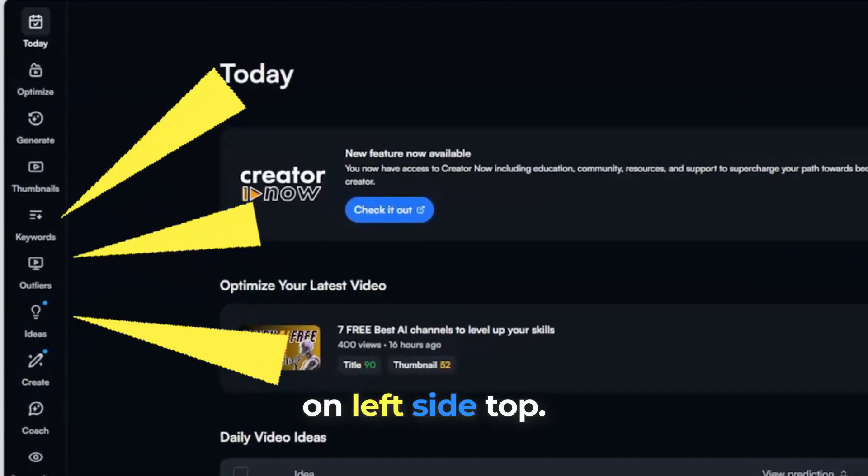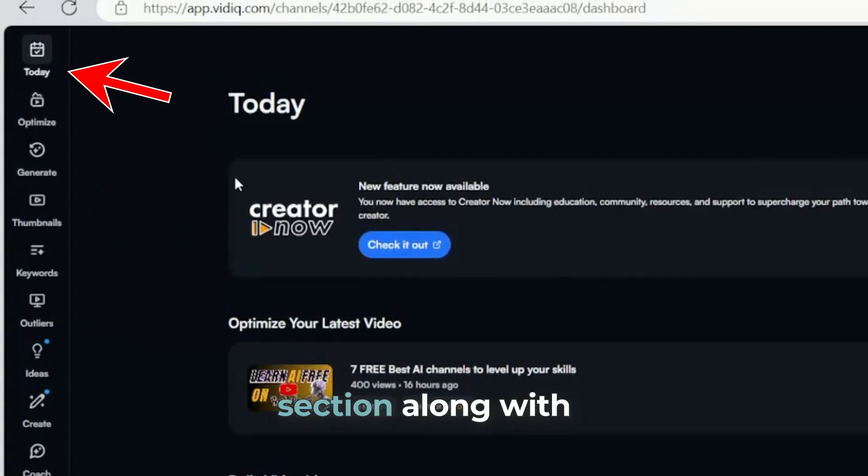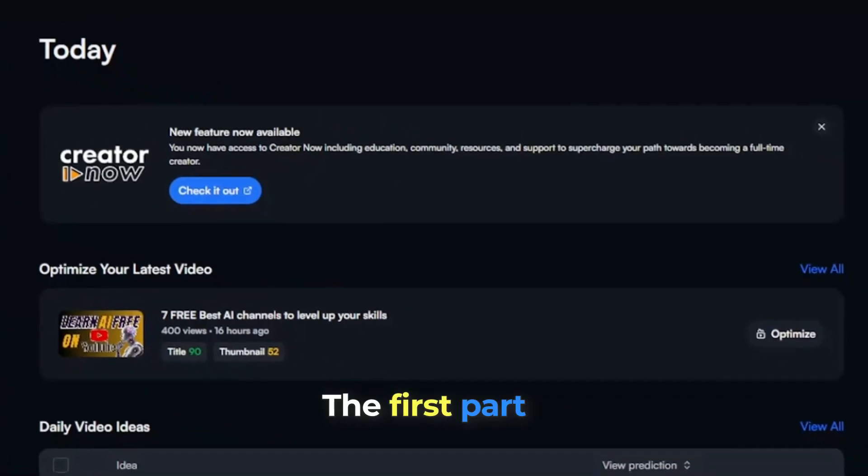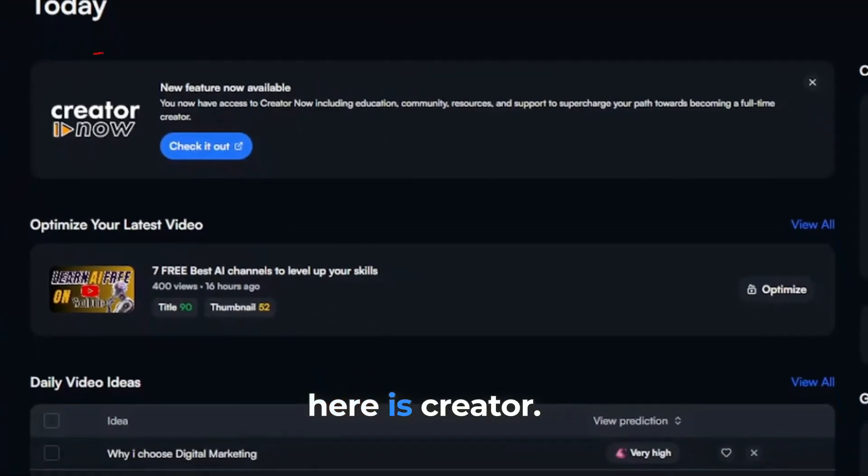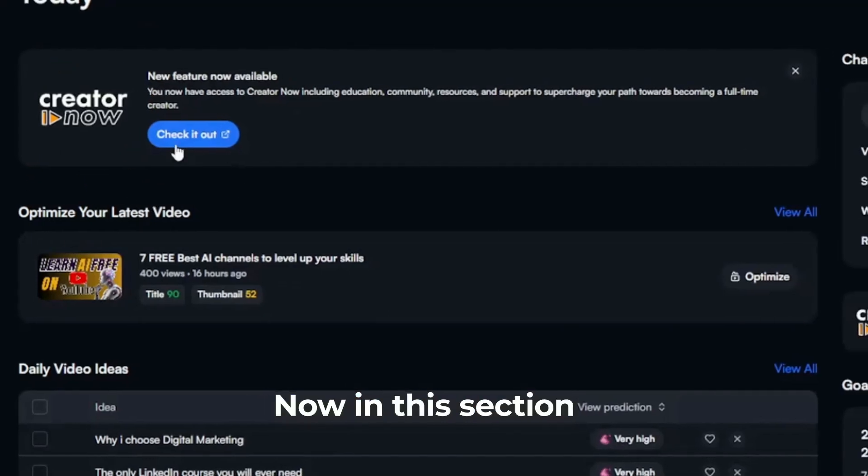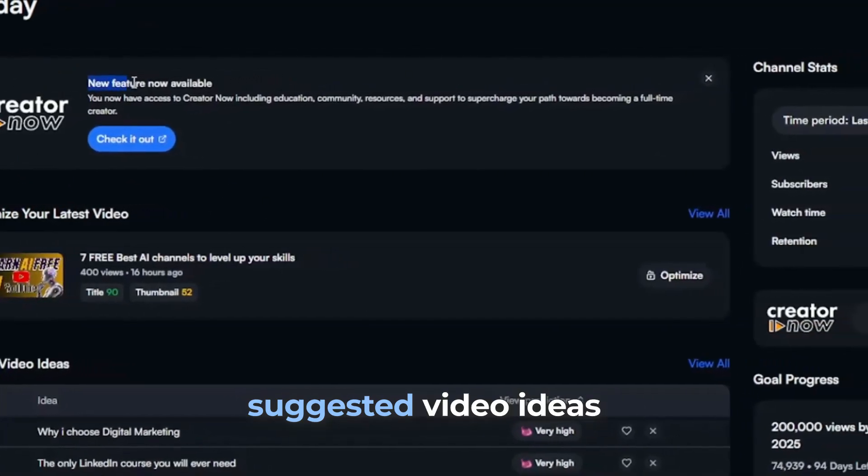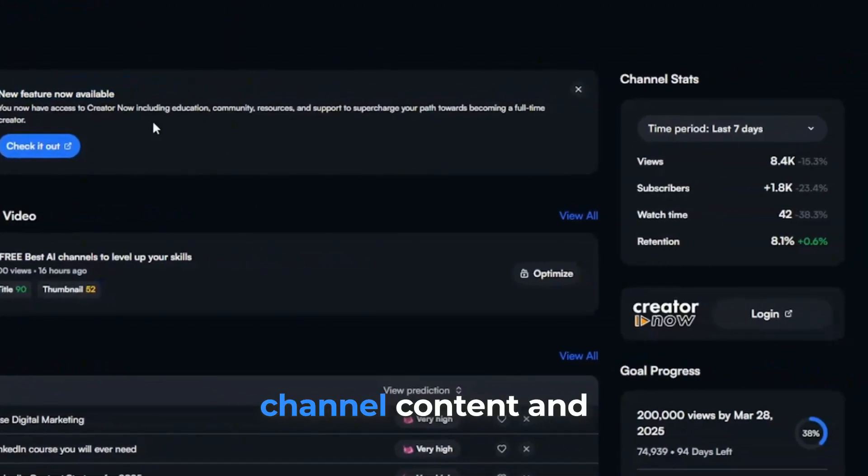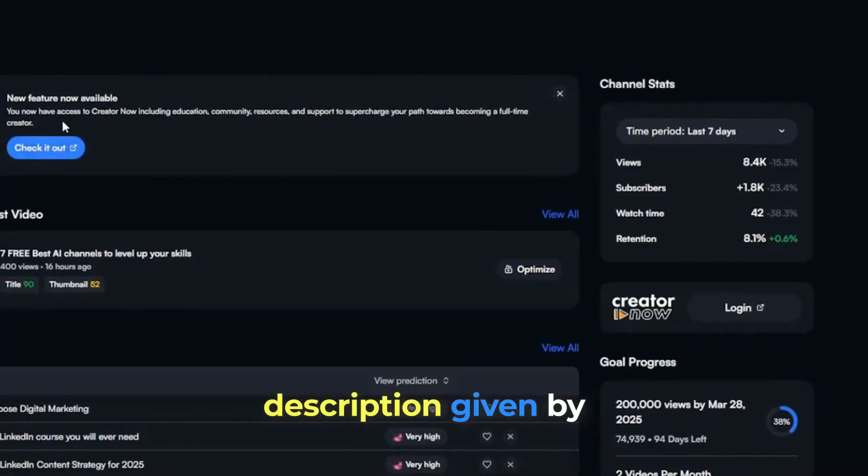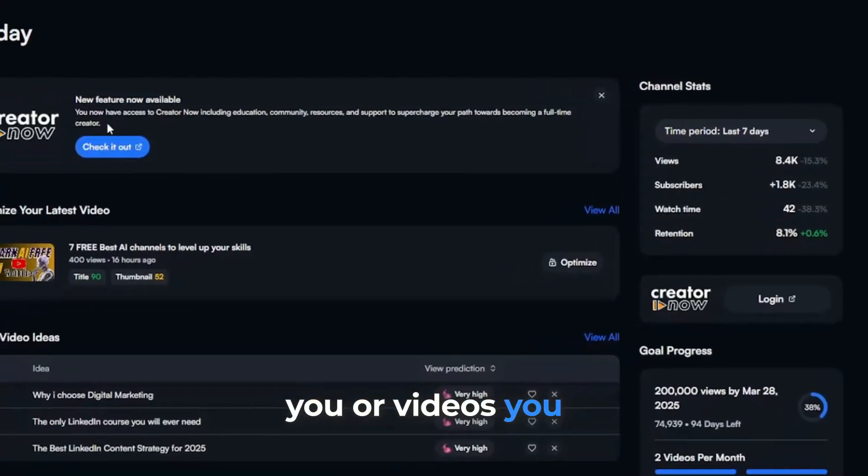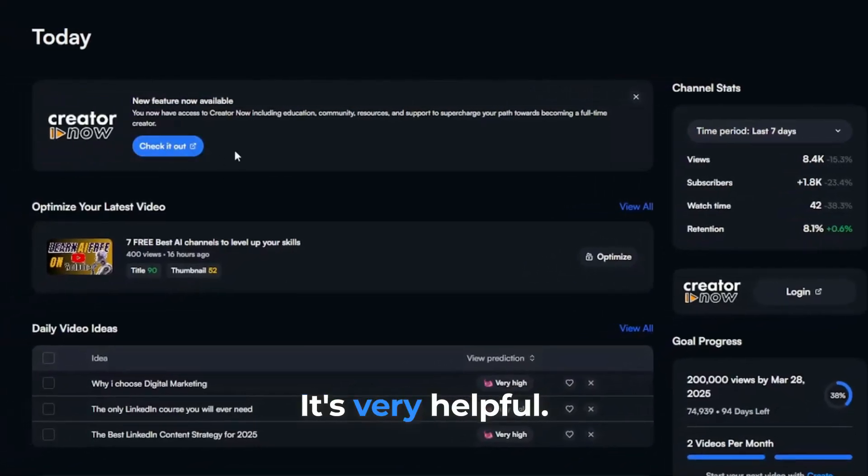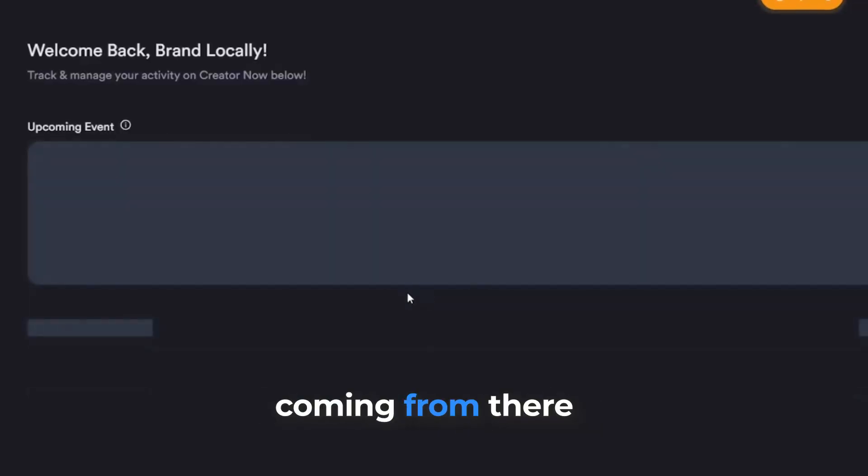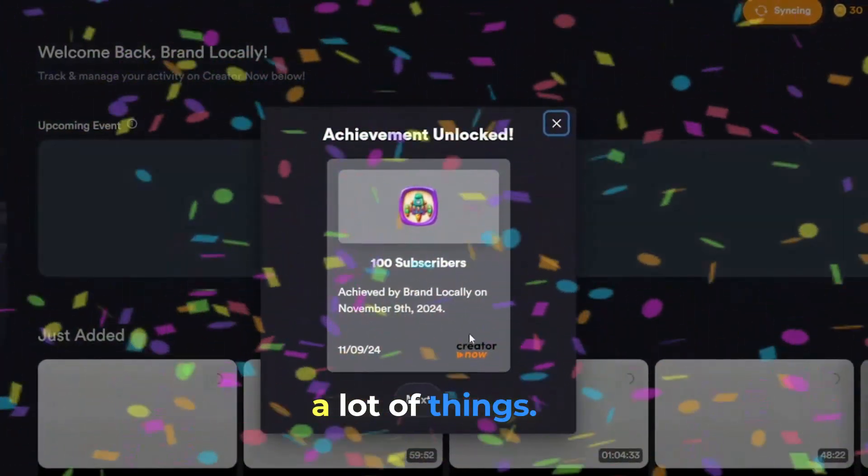On the left side top, you have today's section along with all other menus. The first part on today's section is Creator Now. In this section, VidIQ team gives you suggested video ideas according to your channel content and description given by you or videos you already created. It's very helpful. This is automatically generated.